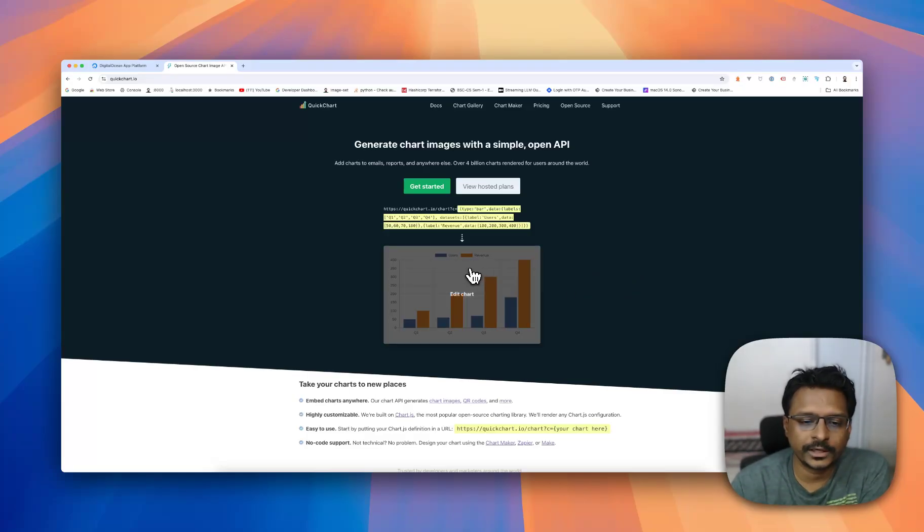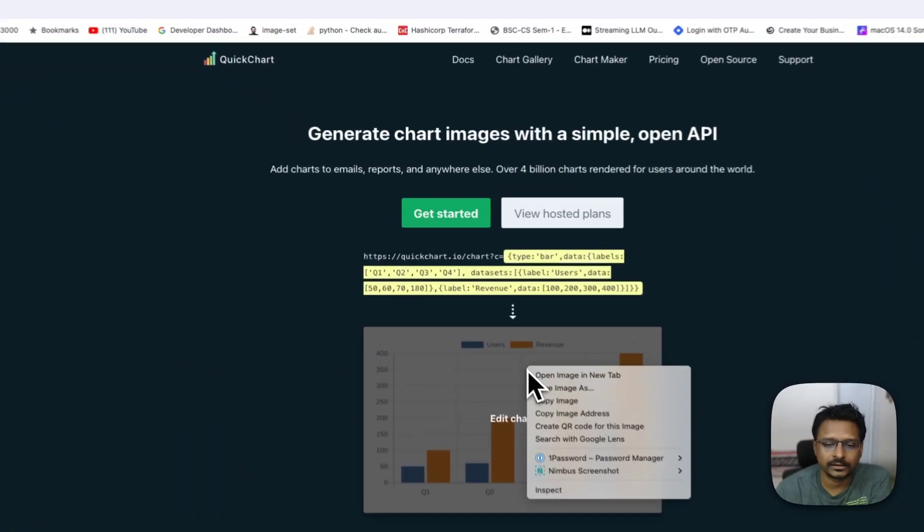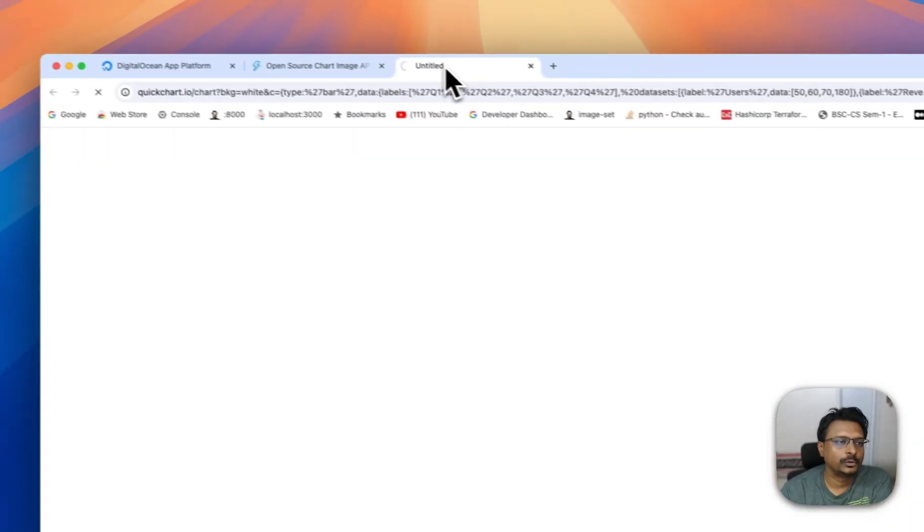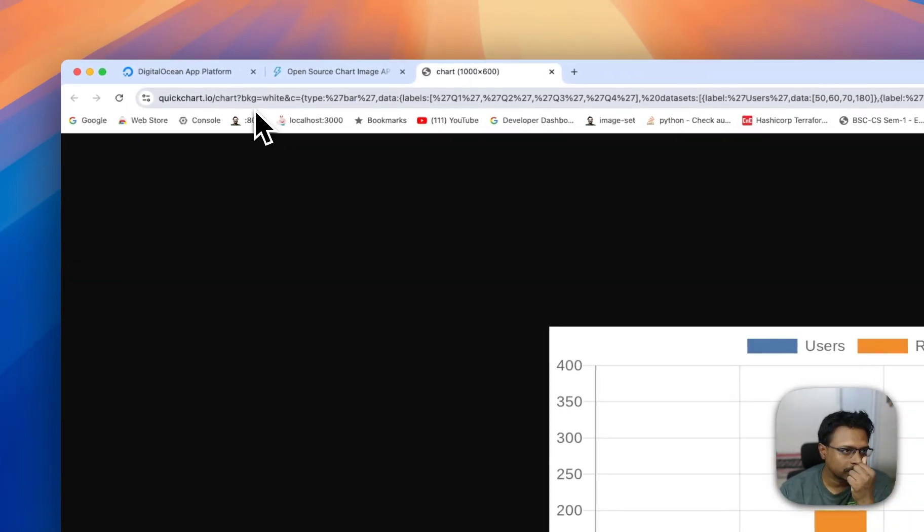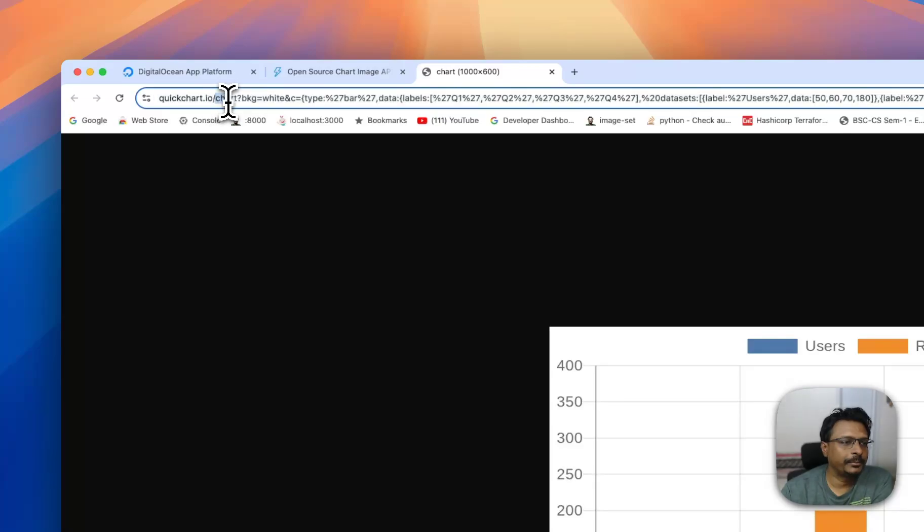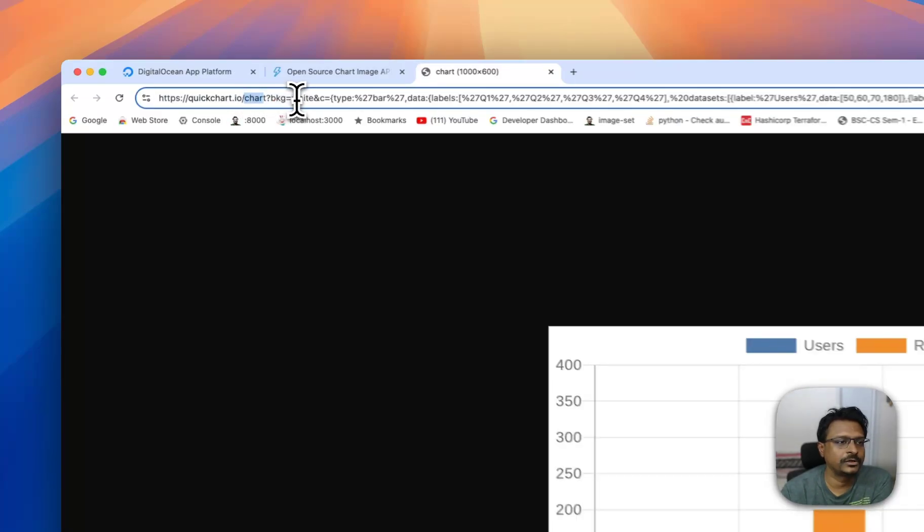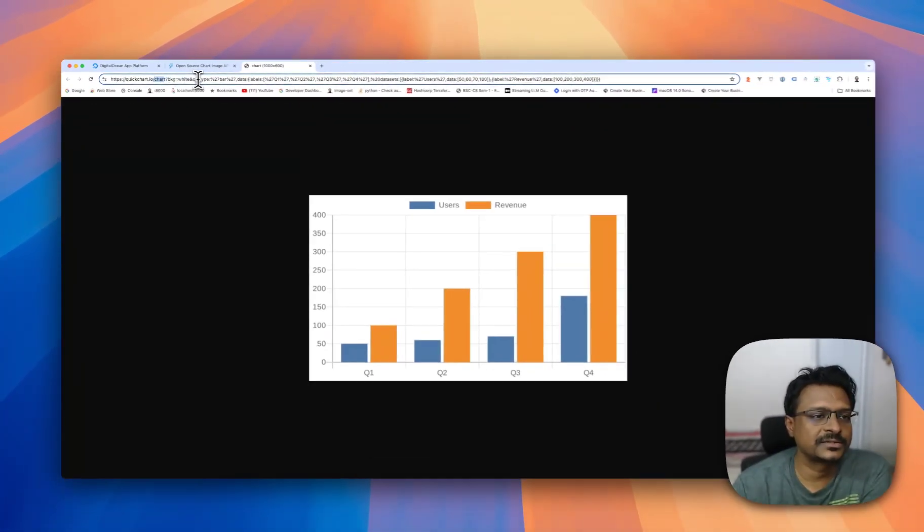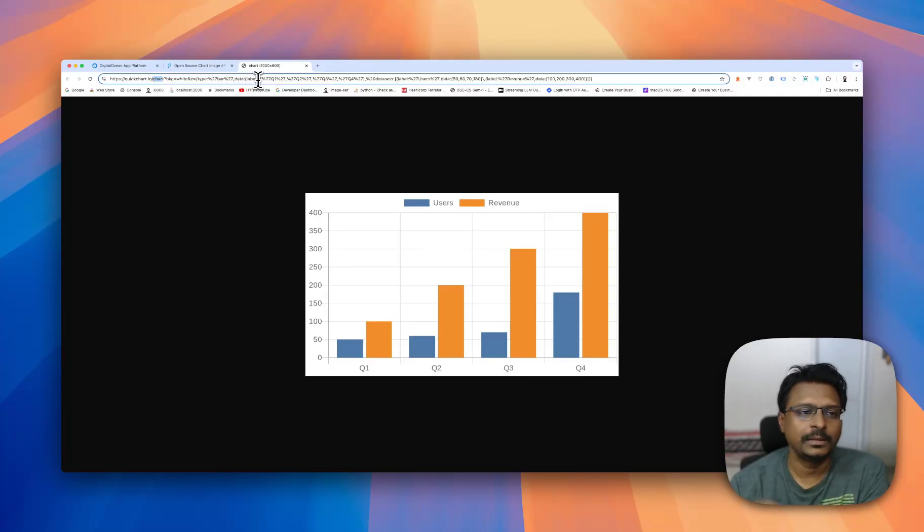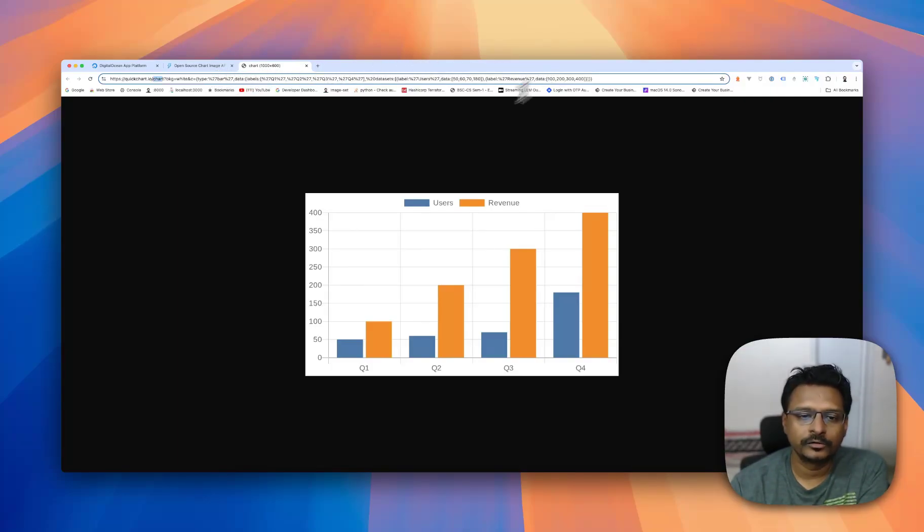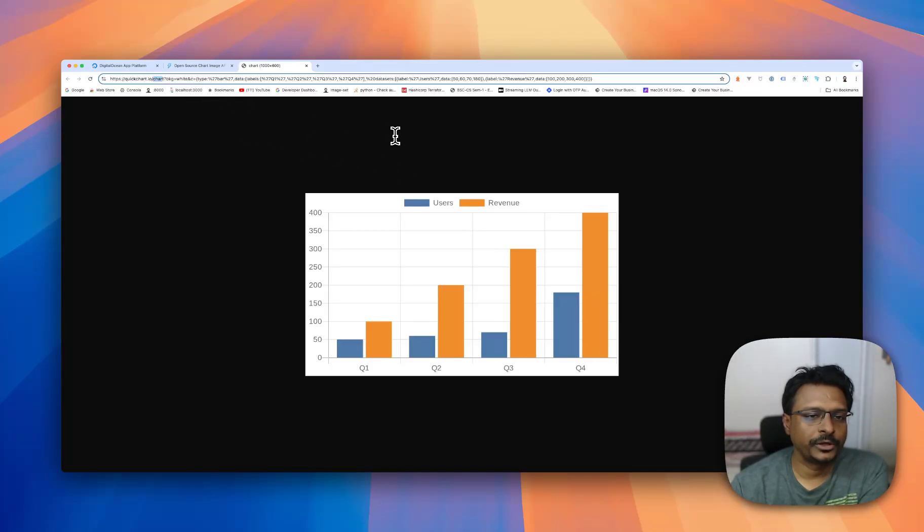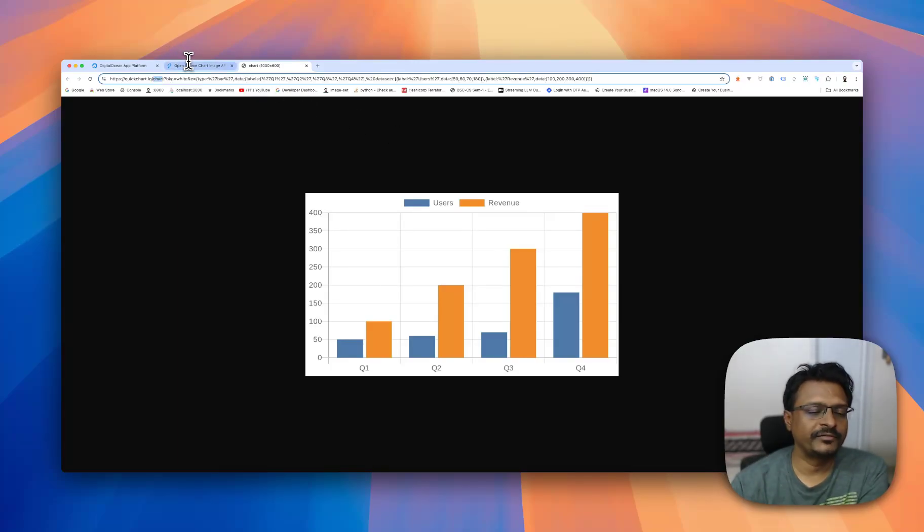If you look at this, if I right click and open the image in a new tab, you will find that it is hosted on quickchart.io and chart is the endpoint. It has all of these parameters like background equals white, type equals bar, data labels, legends, and all of this information is there inside the URL itself. The application is outputting, just spitting out an image. So it's a very simple application.